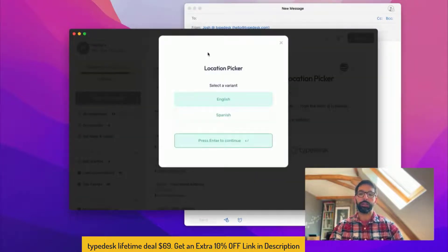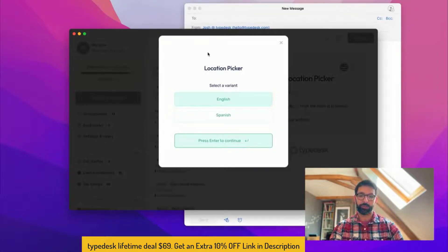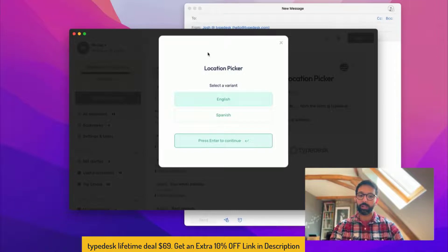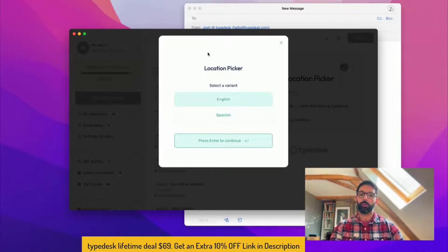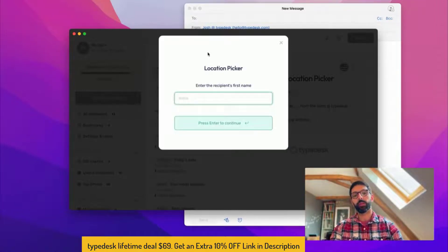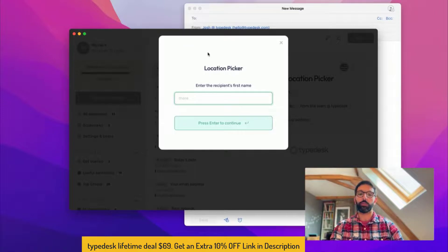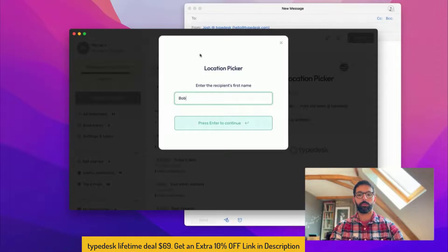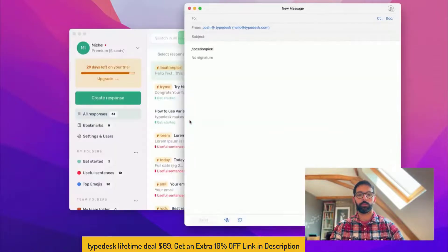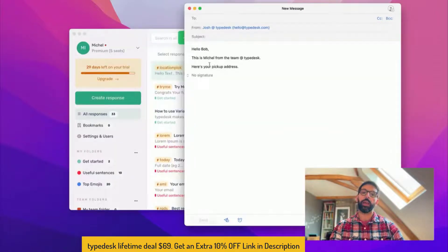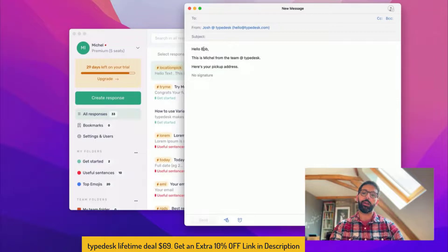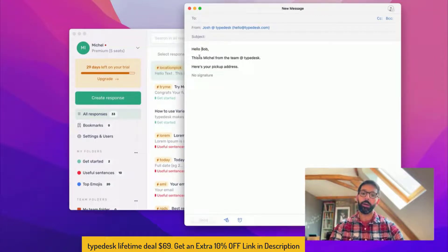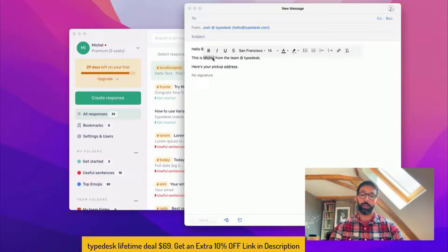So if I use location pick here, Typedesk is now asking me a few questions to fill in the canned response. The first one is asking me do you want the English or the Spanish version? So I'm going to go for the English one, and then it's asking me to enter the recipient's first name. That's going to be Bob.